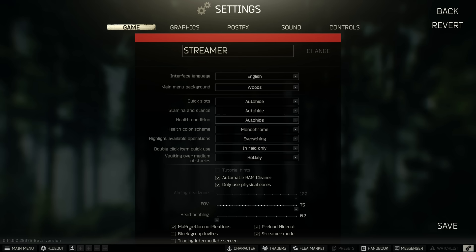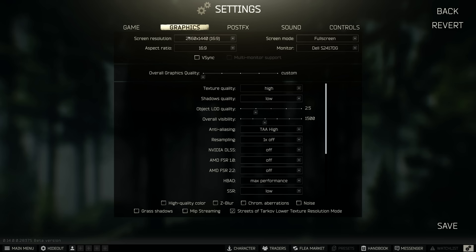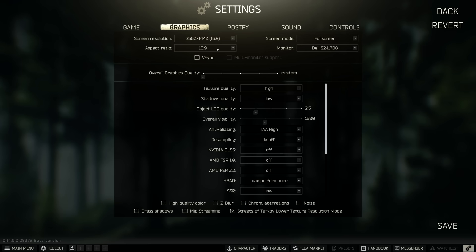Moving over to the main tab now is the graphics tab. Screen resolution, screen mode, aspect ratio and monitor, all of these should be set anyway so your screen resolution is your native resolution, your aspect ratio is your native ratio.